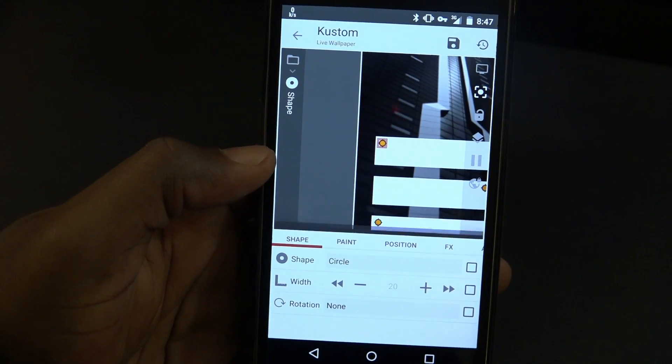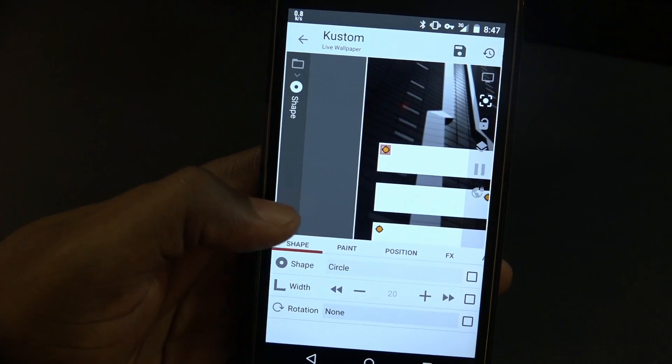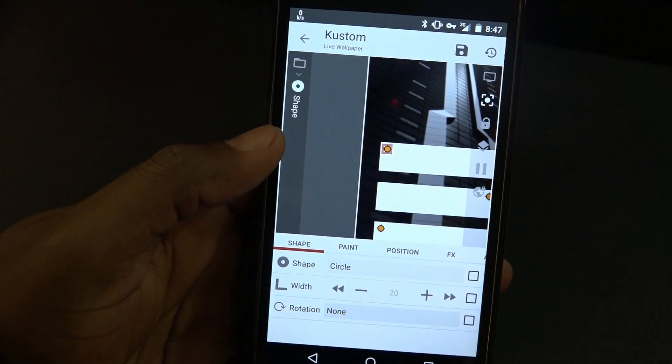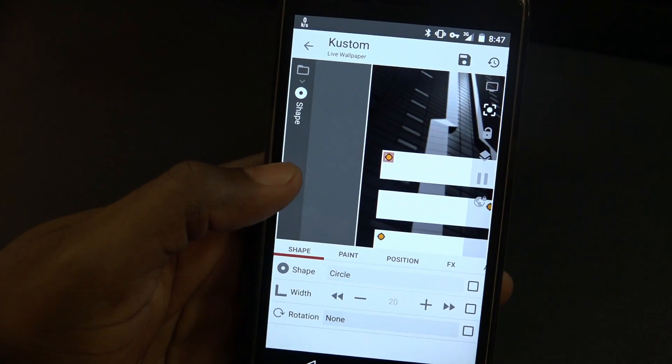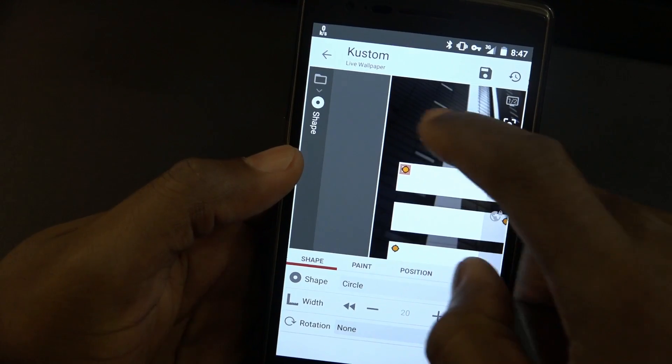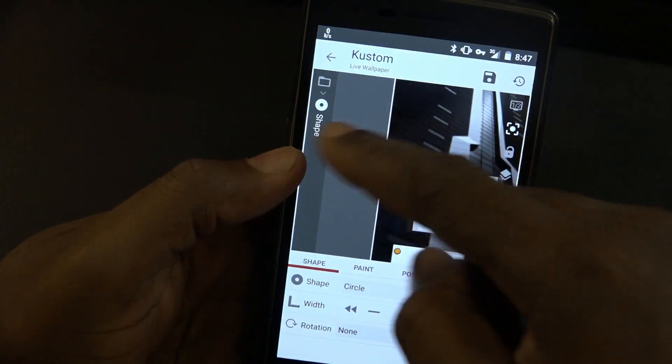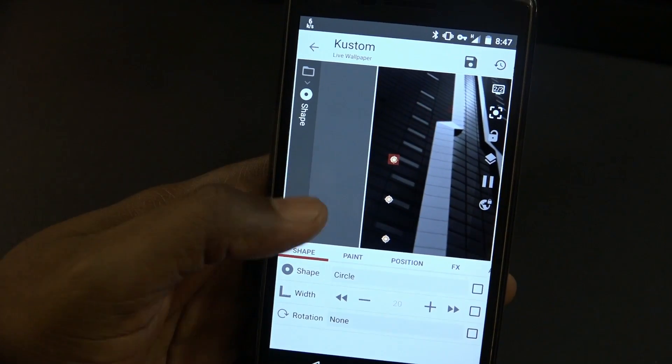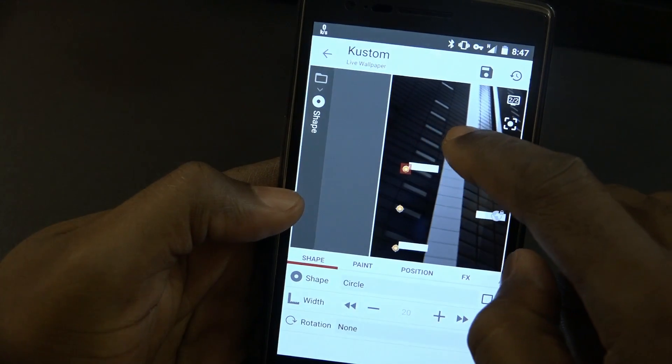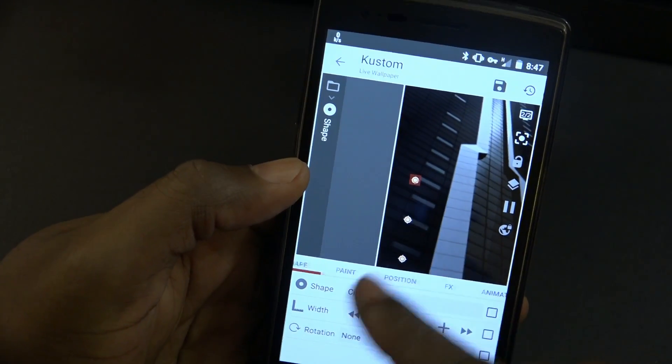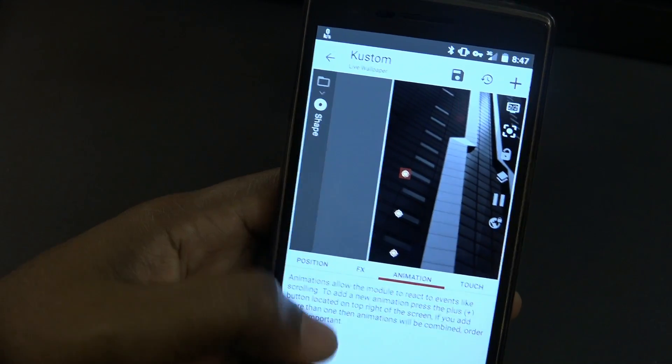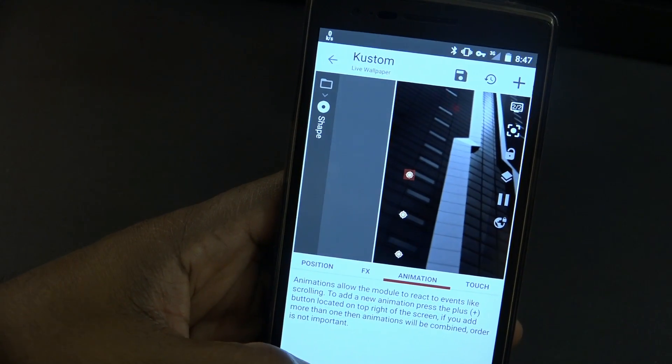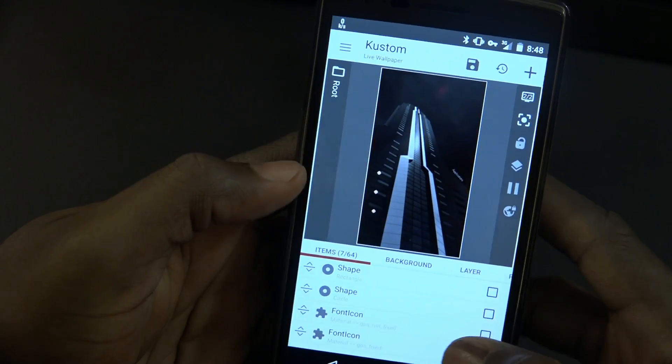I went ahead and created three circles. Here is the first circle. I created a circle, put it in position where I wanted it. The middle one was the more challenging one because I did have to set that to move and then set a limit.